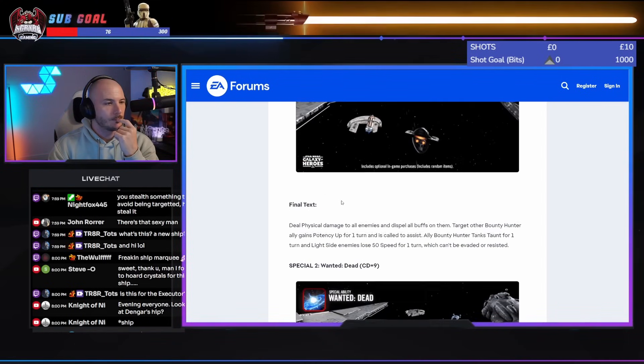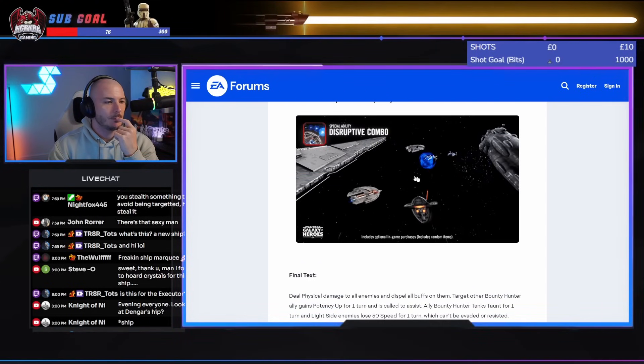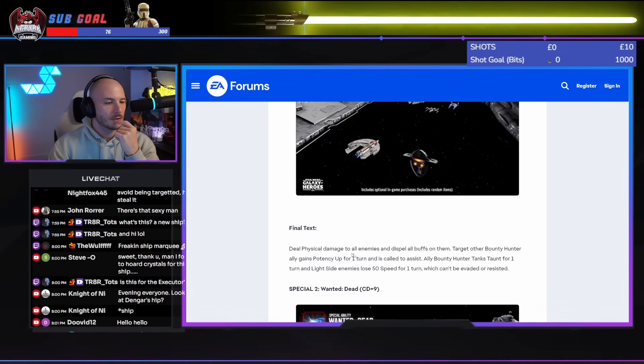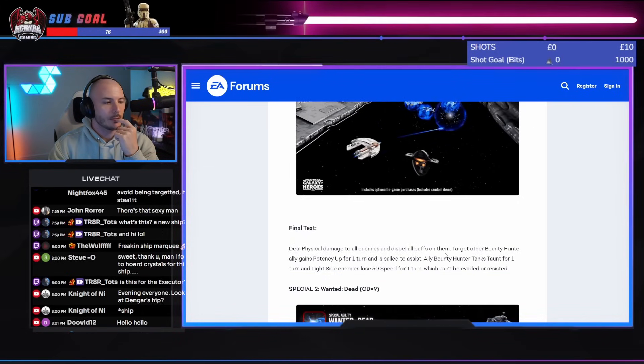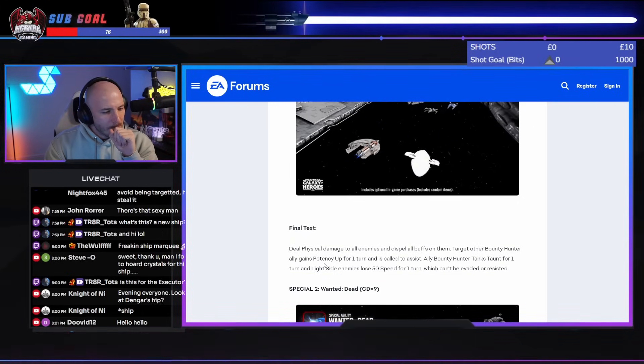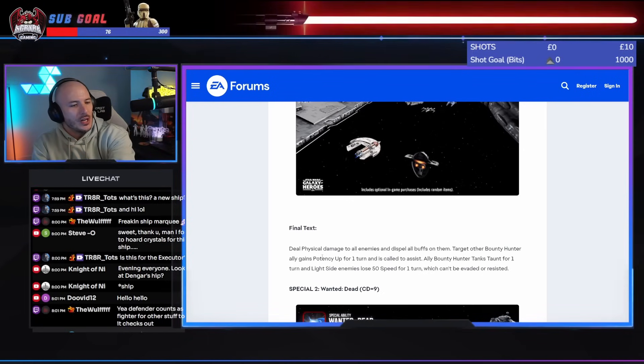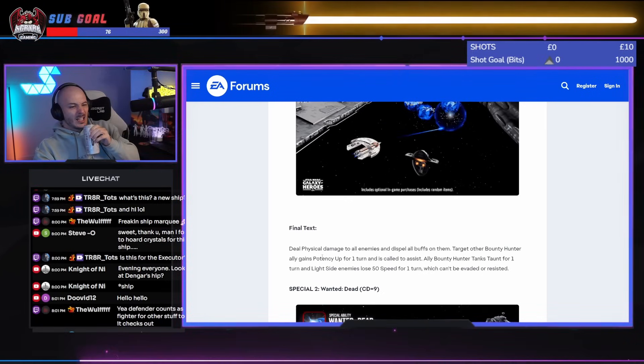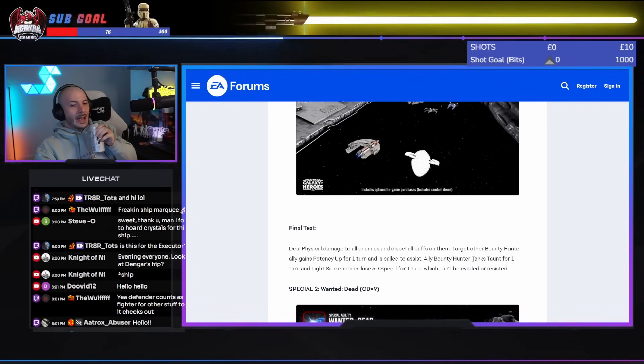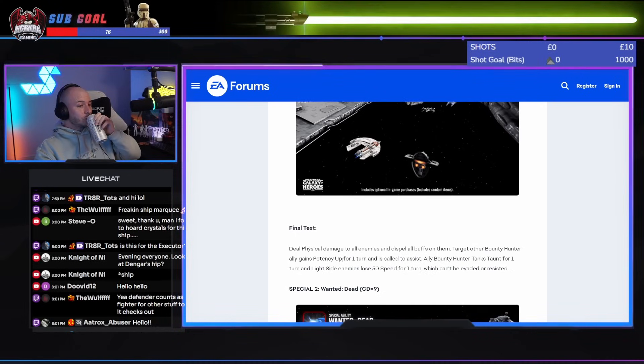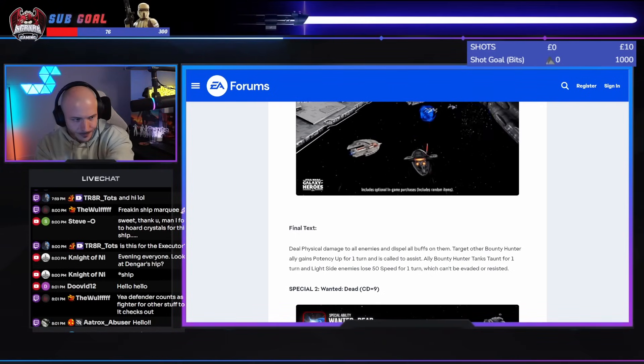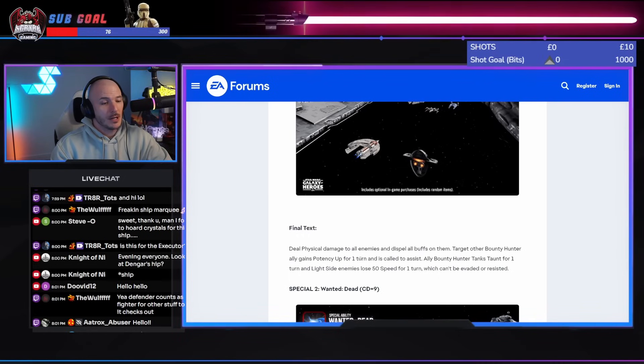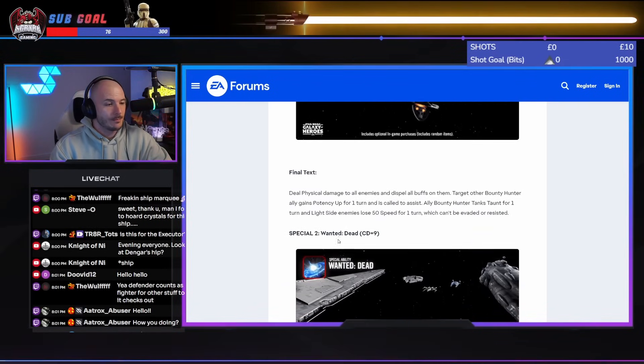Disruptive combo. Deal physical damage to all enemies and dispel all buffs on them. Target of the Bounty Hunter ally gets Pussy up for one turn and is called to assist. Nice. All Bounty Hunter tanks taunt one turn. Light side enemies lose 50 speed for one turn, which can't be evaded or resisted. Ouch.